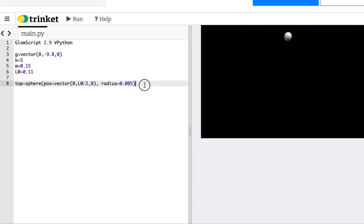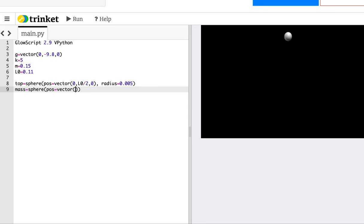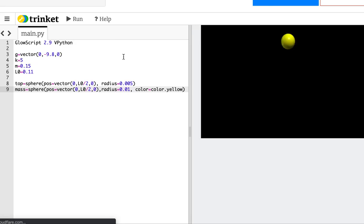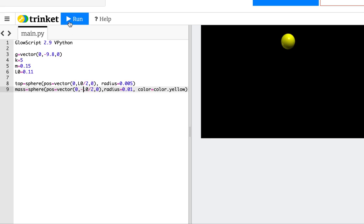It's a lovely little mass — might be too big, but that's fine. Now let's make the mass; it's also a sphere. Its position starts at vector(0, negative L0/2, 0), with a radius of 0.01, and the color is yellow — yellow shows up better against the background.